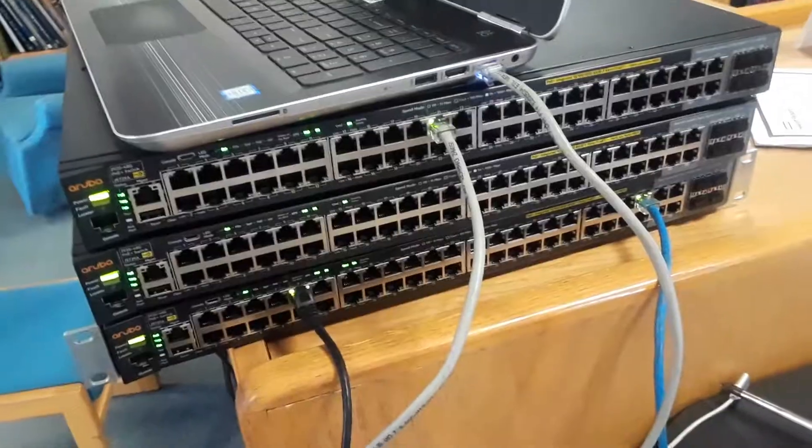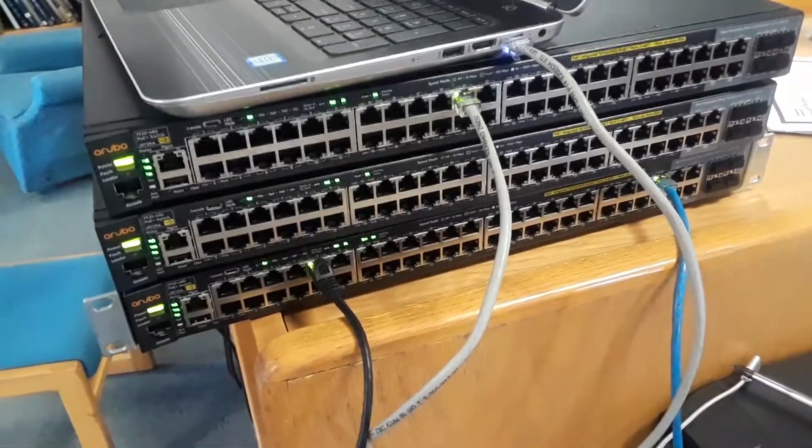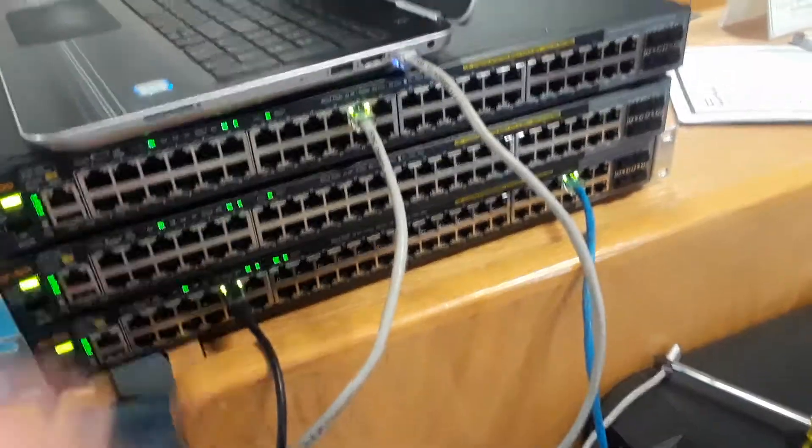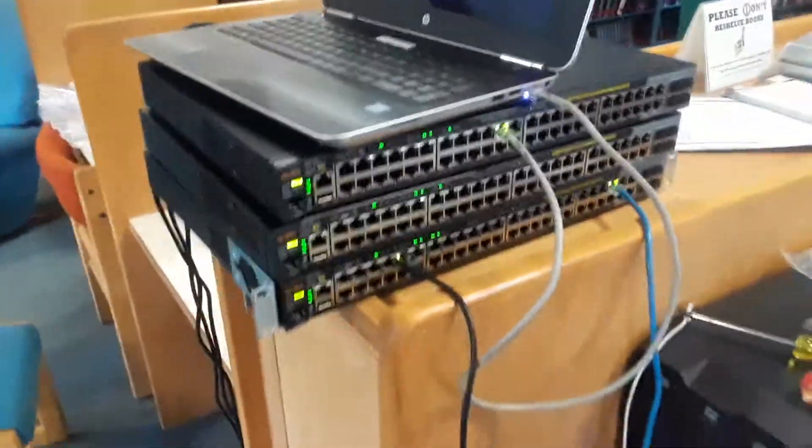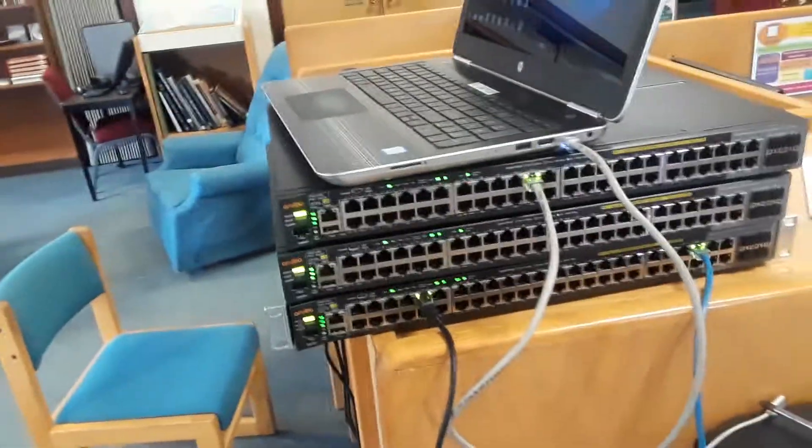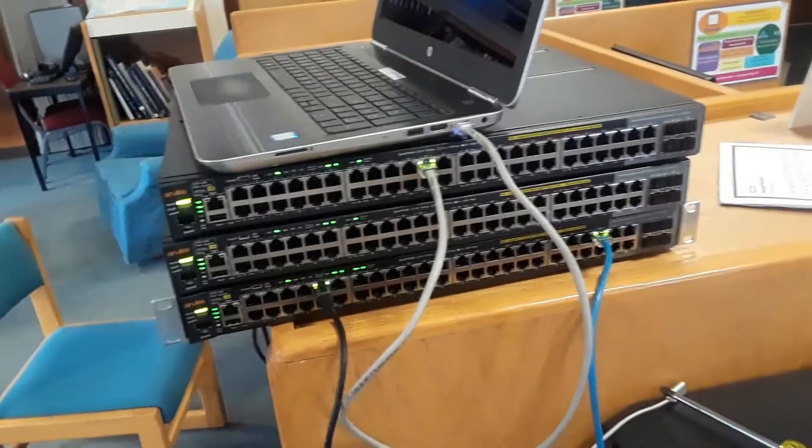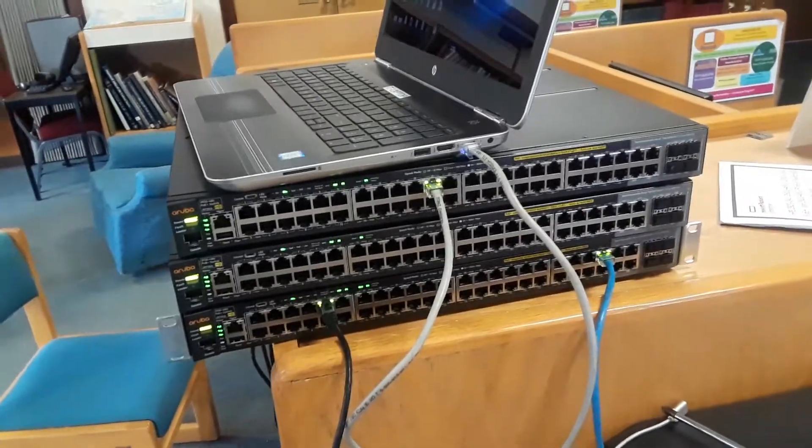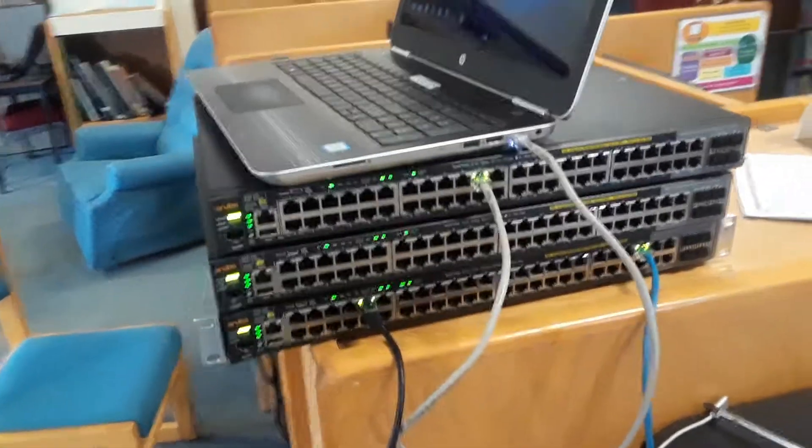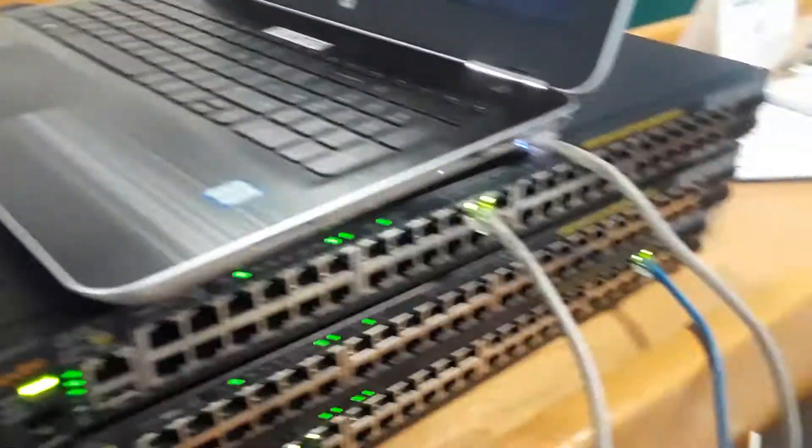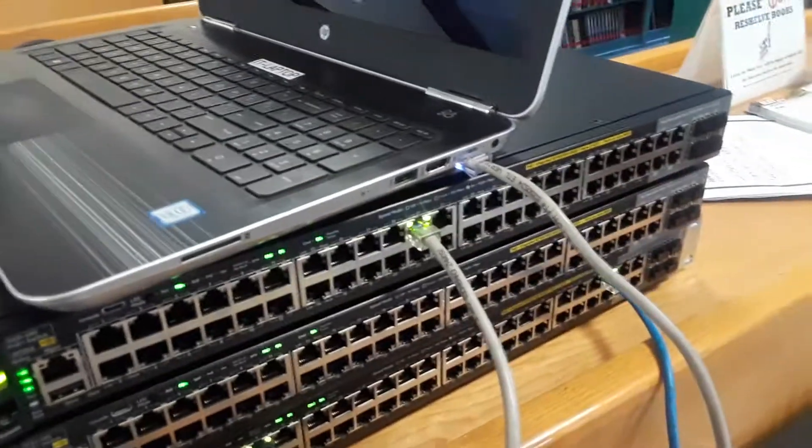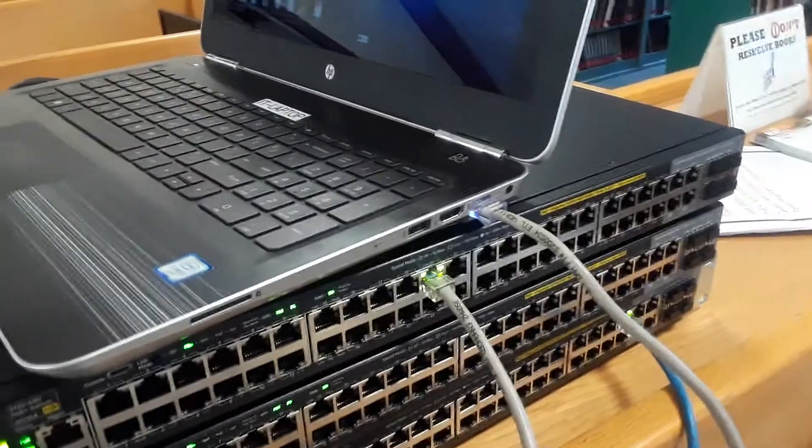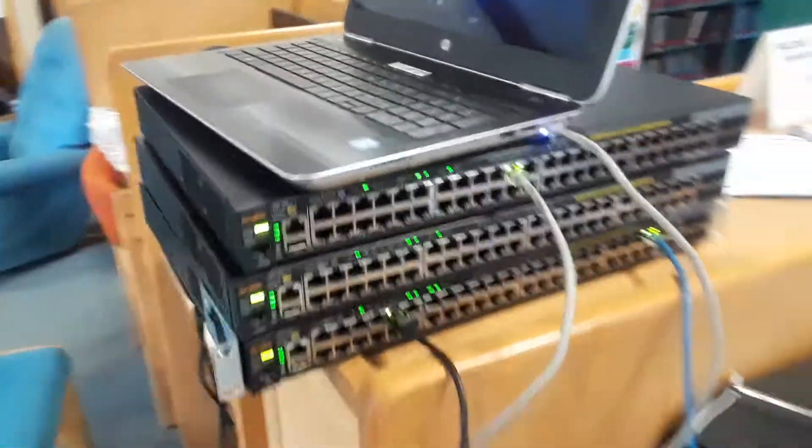And the plus is now the dorms will have faster internet, which I'm sure the students are going to like that, because now we're upgrading from a hundred base switch to a gigabit switch. So I'm sure the students are going to appreciate that.